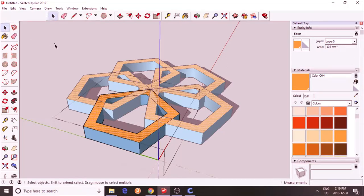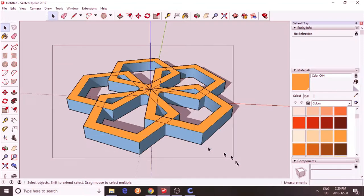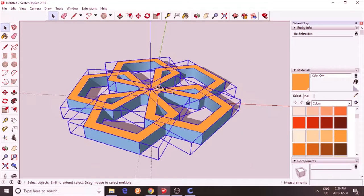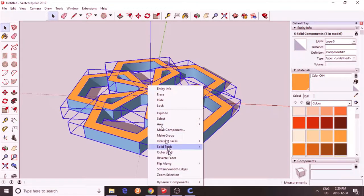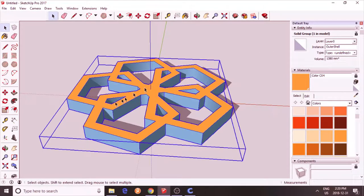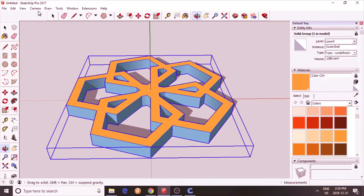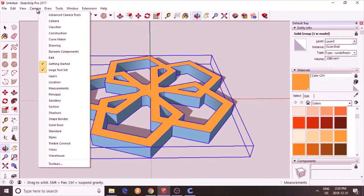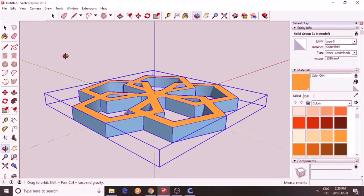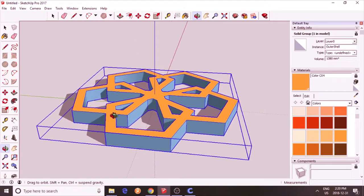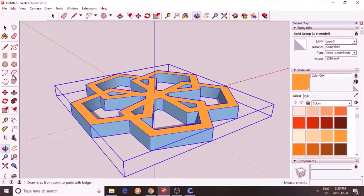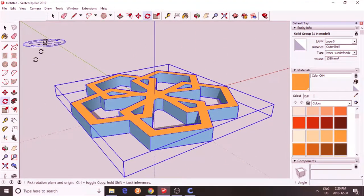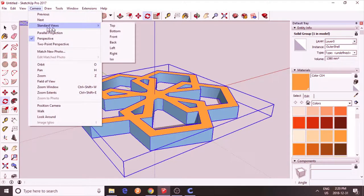Now we can do each facet a different color if you like to see the effect. Now what I have is 5 solid components. Now I'm going to turn that into an outer shell. Now what I have is 1 solid group now. At this point I want to go to camera view ISO. Let's try one more time.